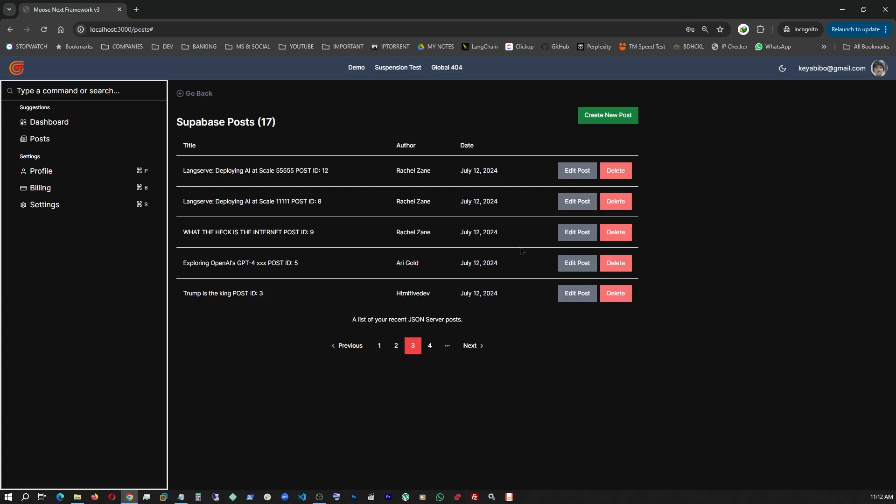That being said, let's go back. As you can see here, I've implemented a pagination. This table, pagination, everything you see here, created with ShadCN and Tailwind. Let's create a new post.